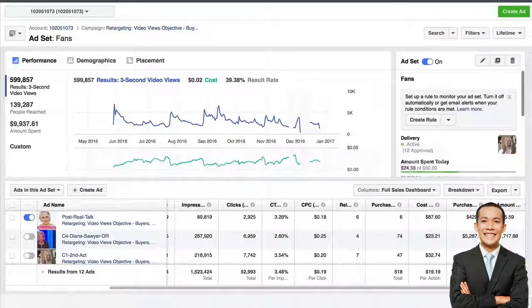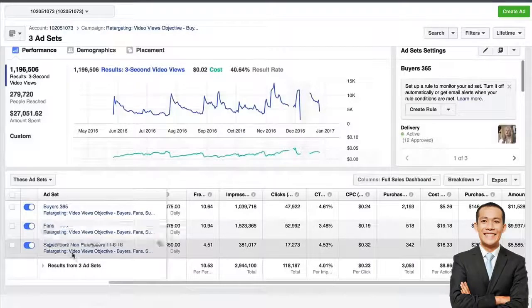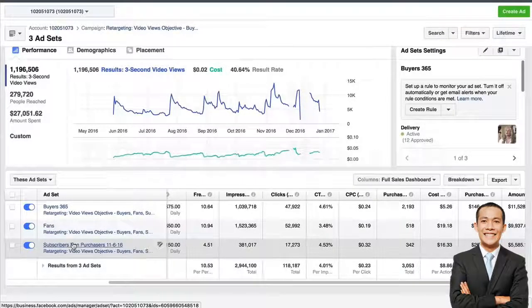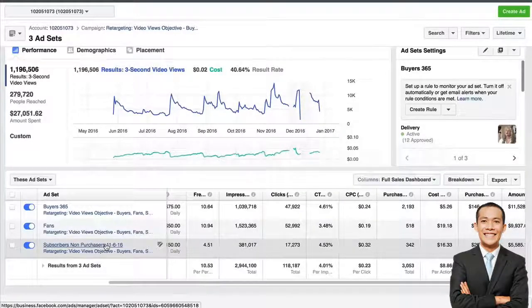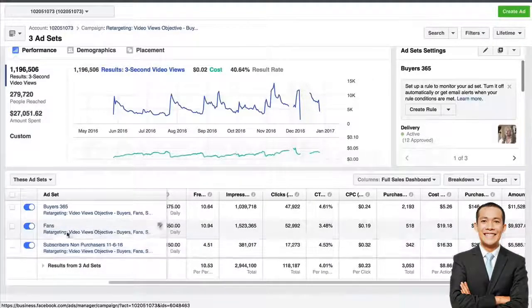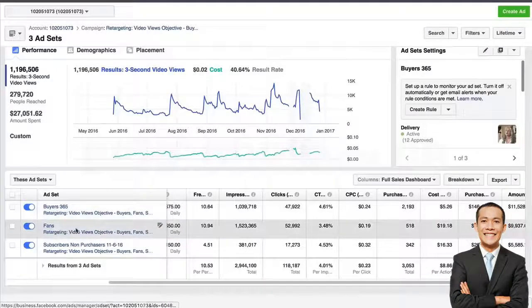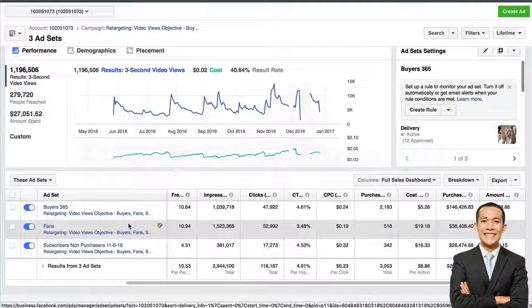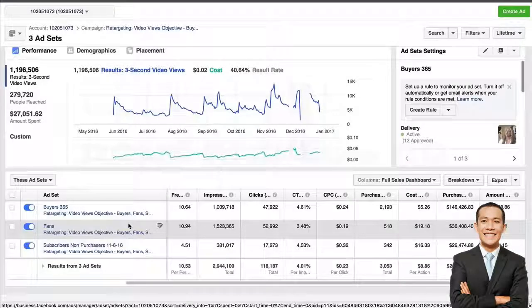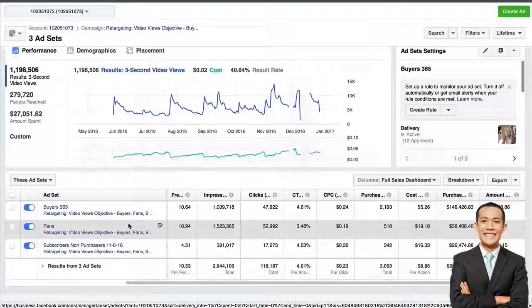One thing to note: fans, buyers 365, and 'subscribers non-purchasers' — anyone subscribed to your email list but who has never bought from you — also see that content being amplified to them. We turn these off when running a sale campaign, which we'll cover in a bonus module. For the most part, all the time we are targeting buyers, fans, and subscribers, amplifying content to them. These ad sets aren't really created to make money — they're created to build engagement with our community and get face time, so that when we do run a sale campaign, they've been seeing us in their newsfeed all along.